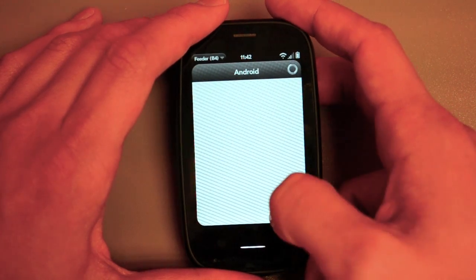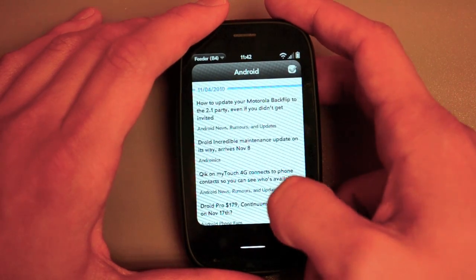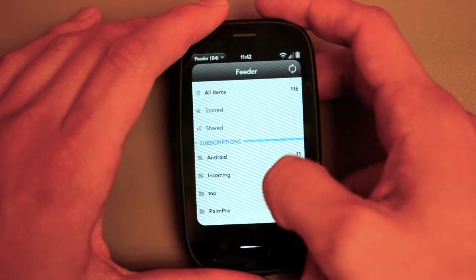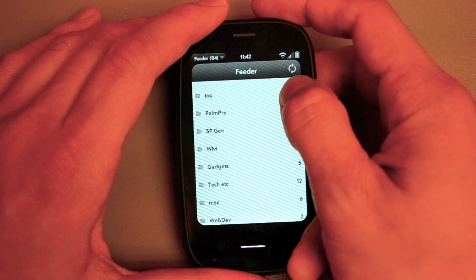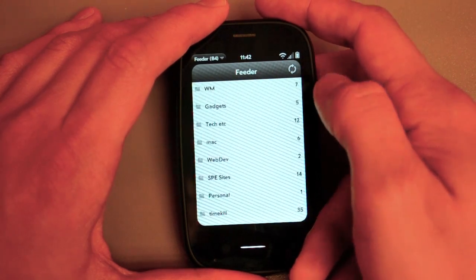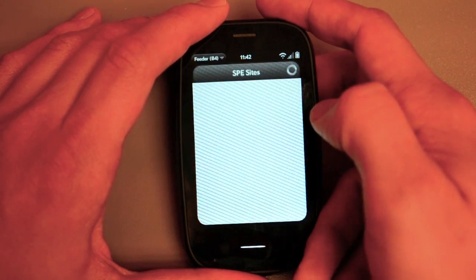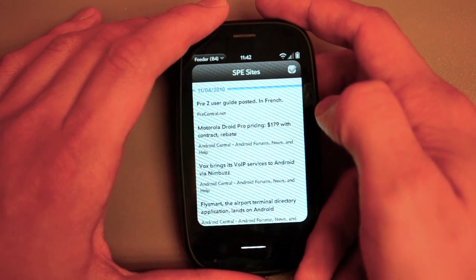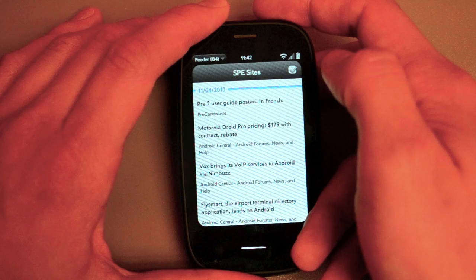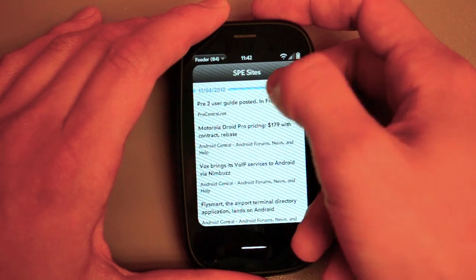So we tap on Android. We've got all the Android news here. I've got a folder set up for a whole lot of stuff. Here's all our Smartphone Expert sites. Here's the Pre 2 User Guide posted in French.